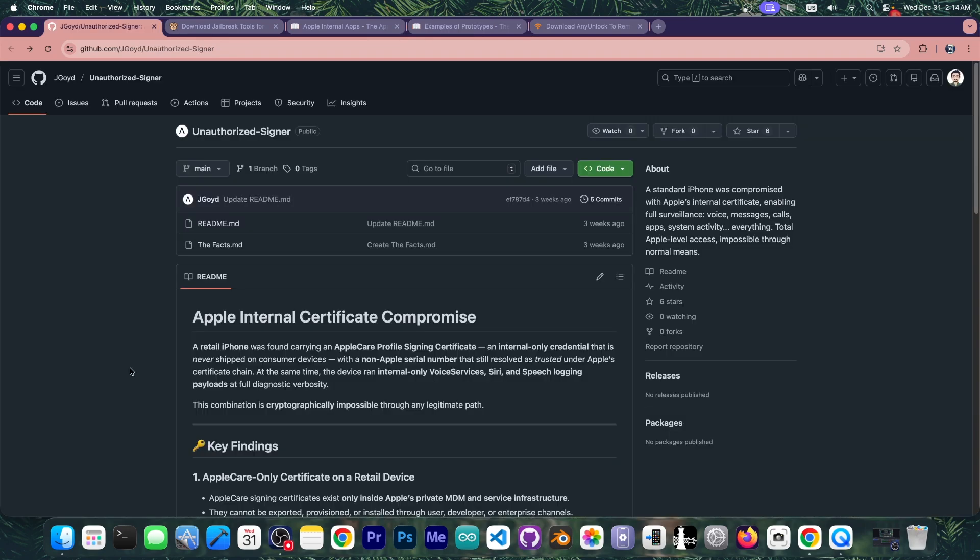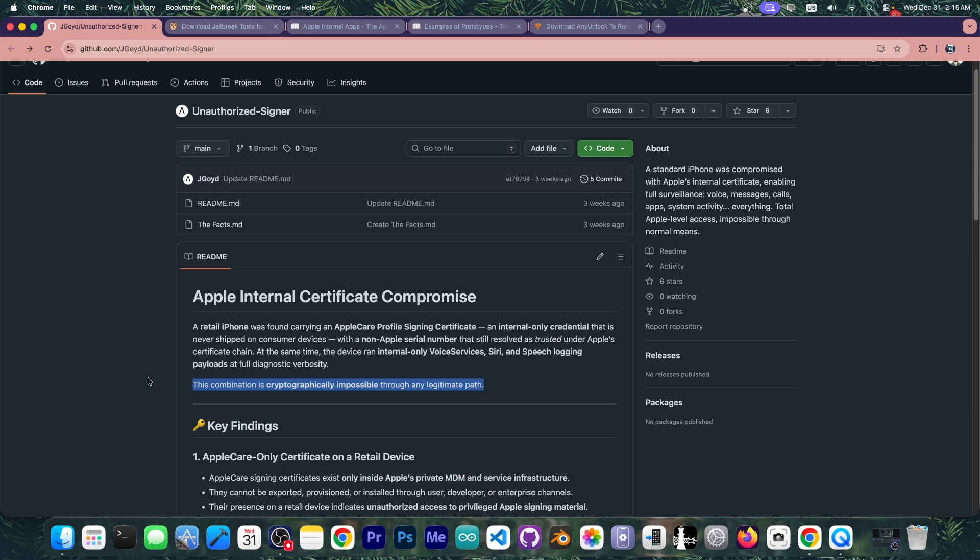So even if an internal certificate of any sort was leaked from Apple it would be completely useless because at first Apple can revoke certificates through OCSP and Apple would never hard code a certificate that allows you to install applications without signing them on a retail device.